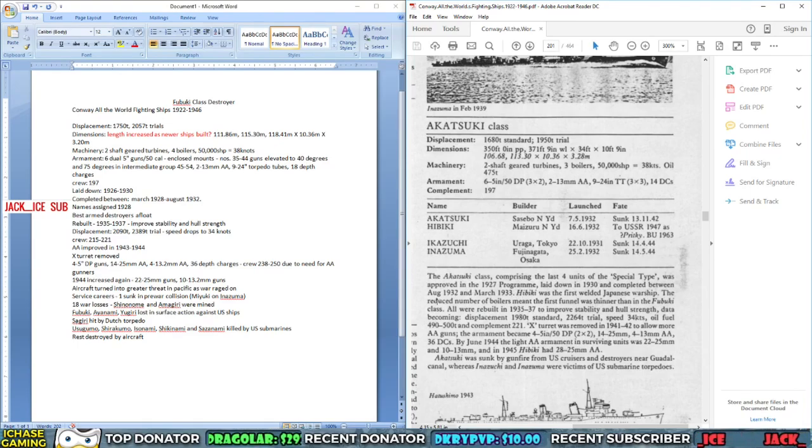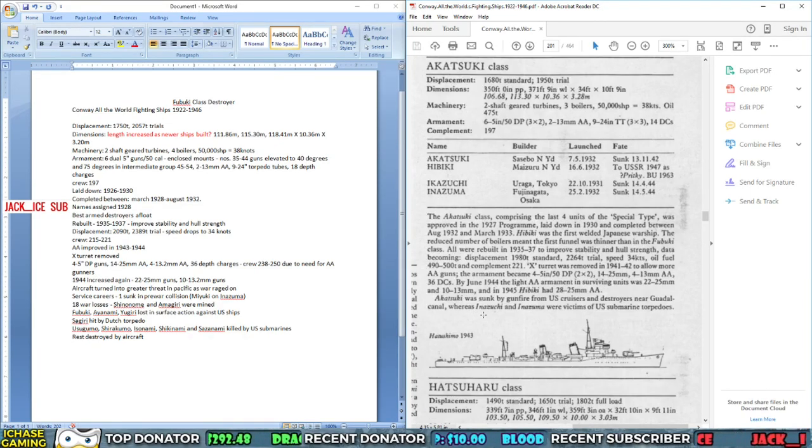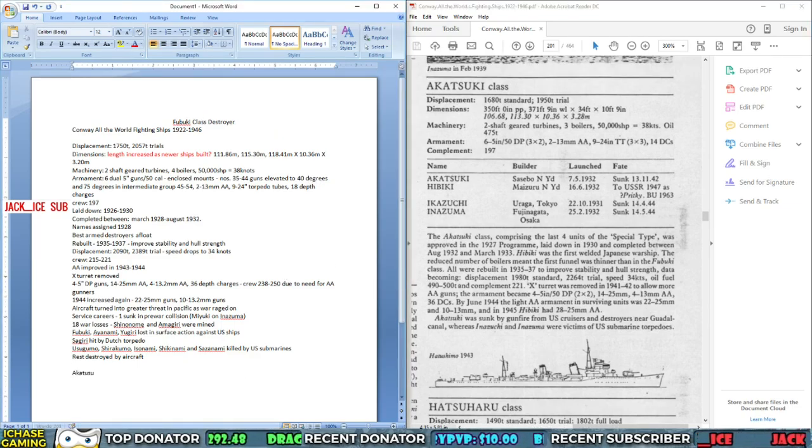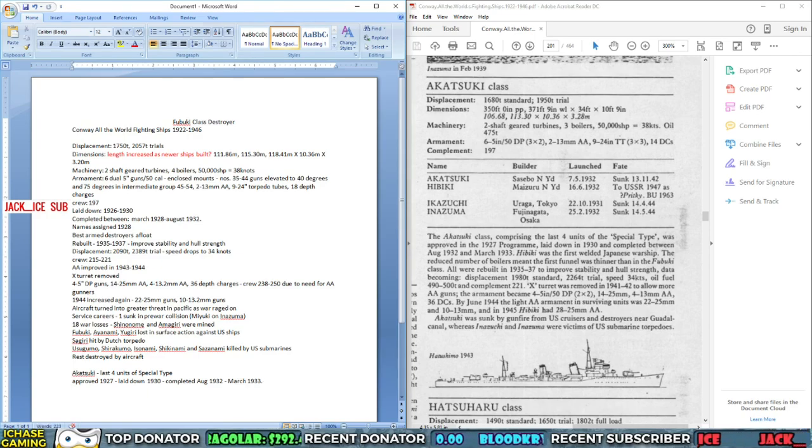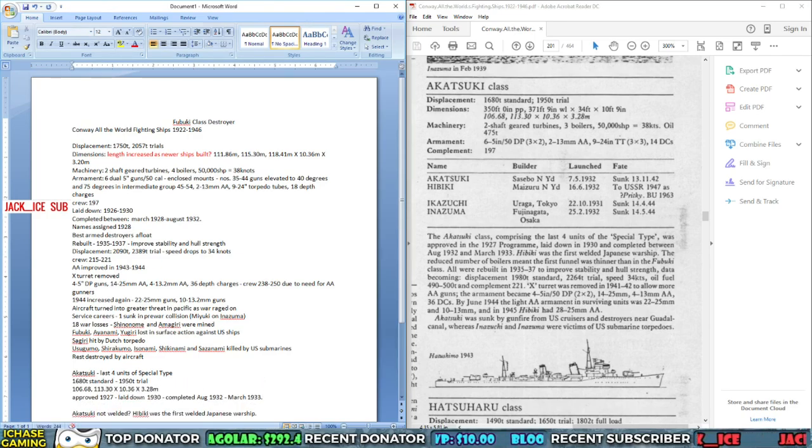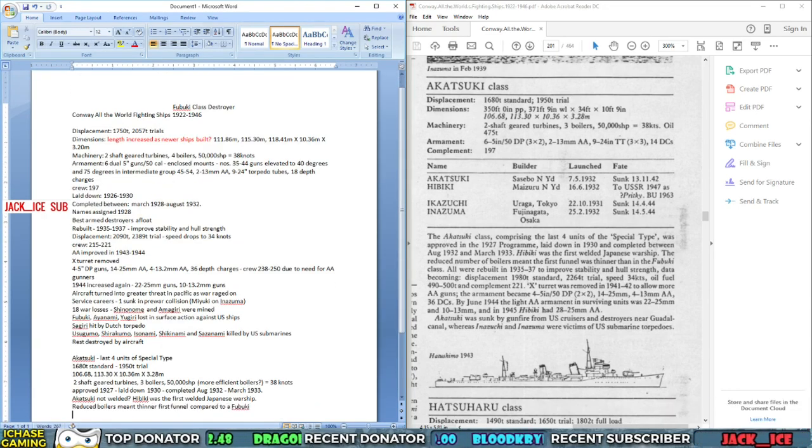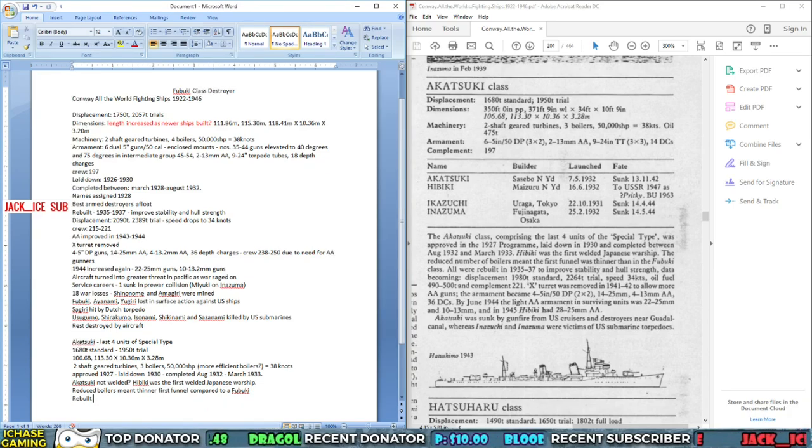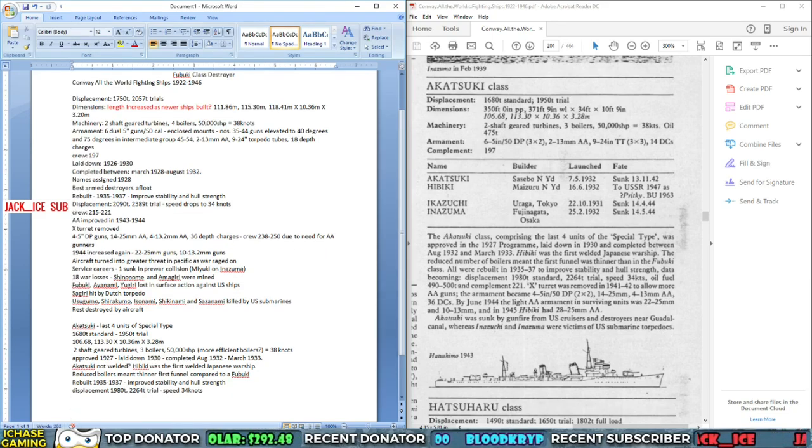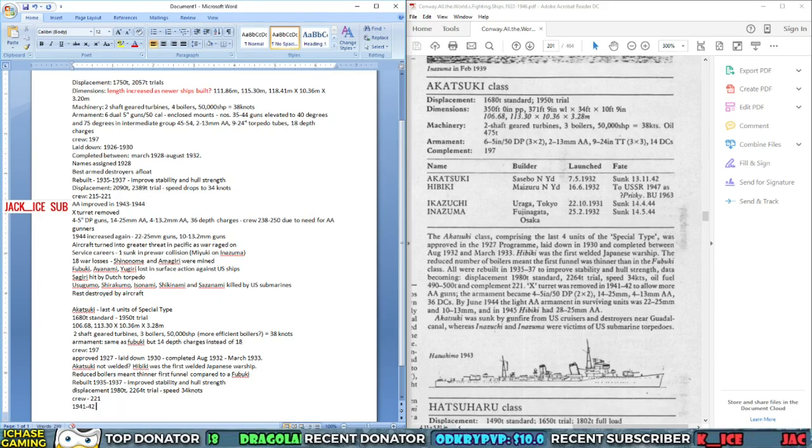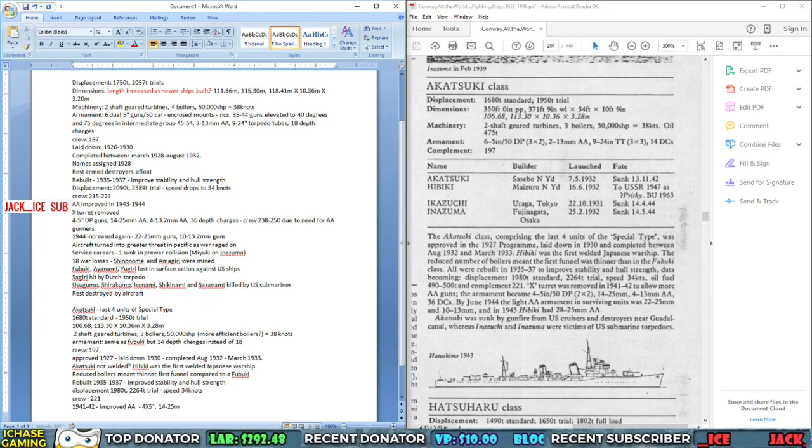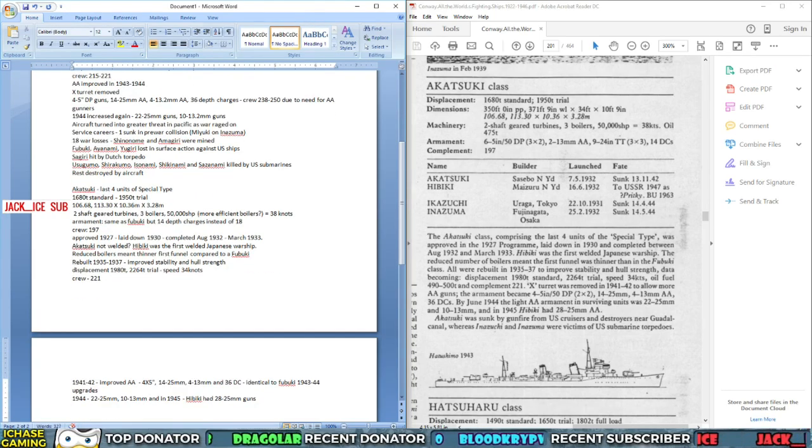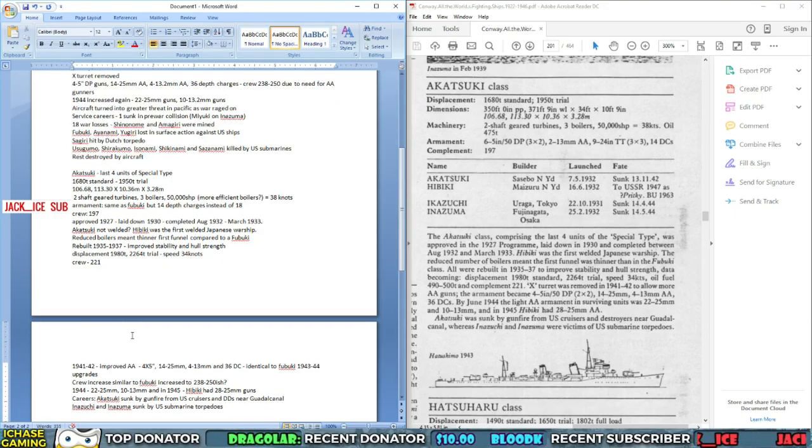So what I started doing is I went through a starting book, a very simple book that had mostly just the technical information: displacement, dimensions, machinery, how fast the ship went, what the armament was, the complement in terms of crew, as well as some basic information about the ship itself. So that's always the beginning. I always collect all this information.